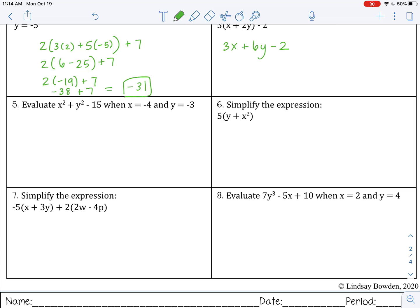Pause the video now and see if you can do problems 5 through 8 by yourself. Number 5: substitute in negative 4 for x and negative 3 for y. Put the x value in parentheses — that's important, especially with a negative, because you want to square the whole negative 4, not just 4. Negative 4 squared is positive 16, negative 3 squared is 9, bring down the negative 15. 16 plus 9 is 25, minus 15 is 10.